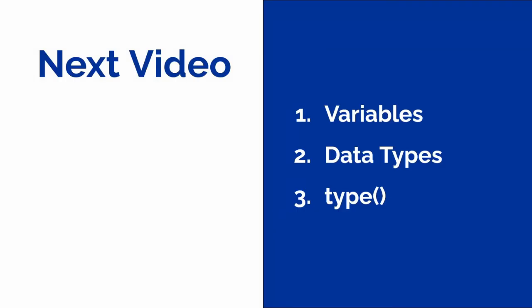Still here? Excited? Hit like to help this video out and subscribe for more videos and let's move on to the next video of this beginner Python programming series.